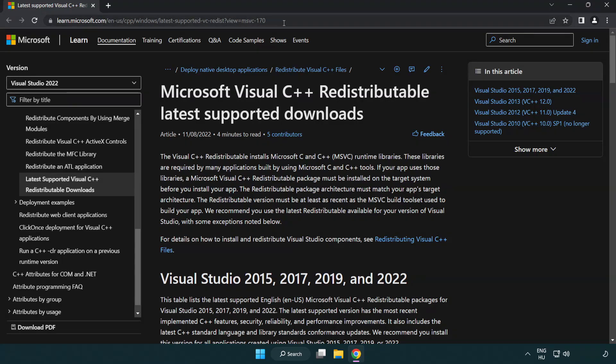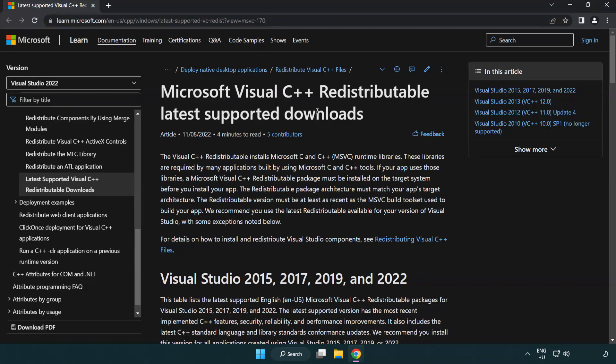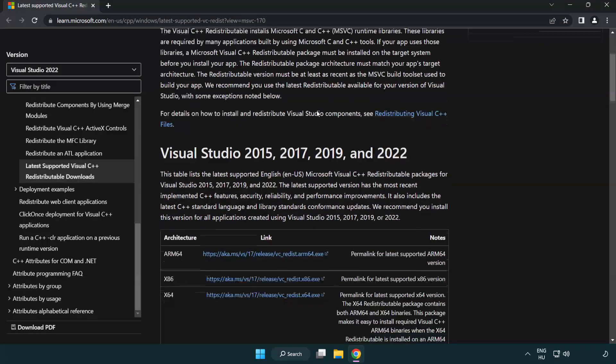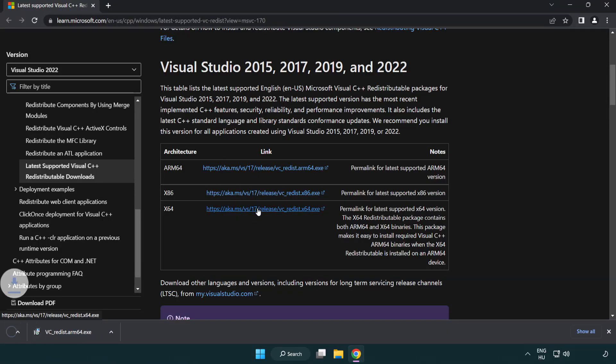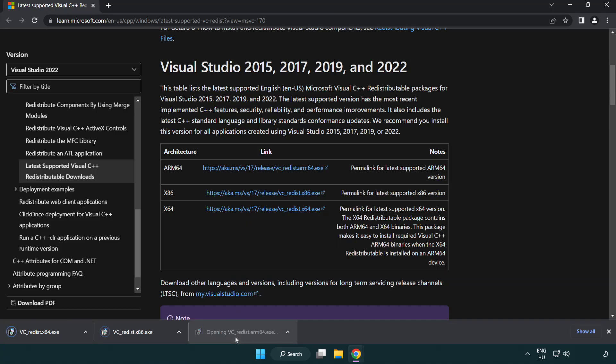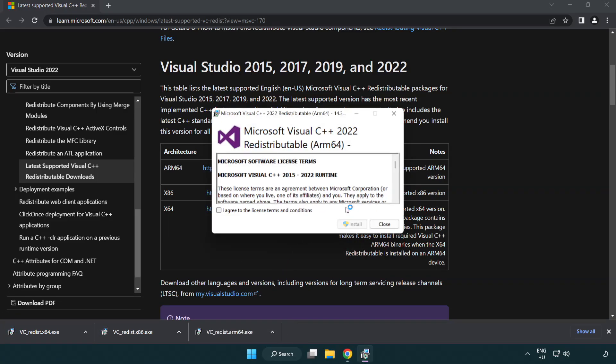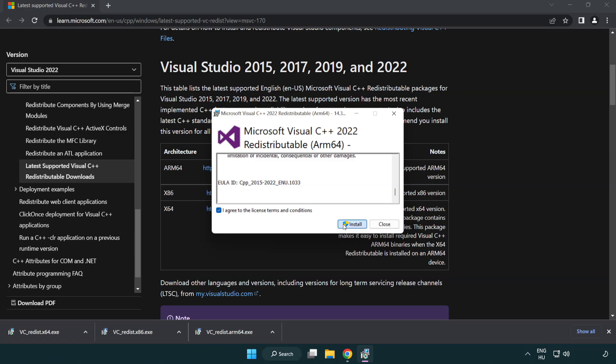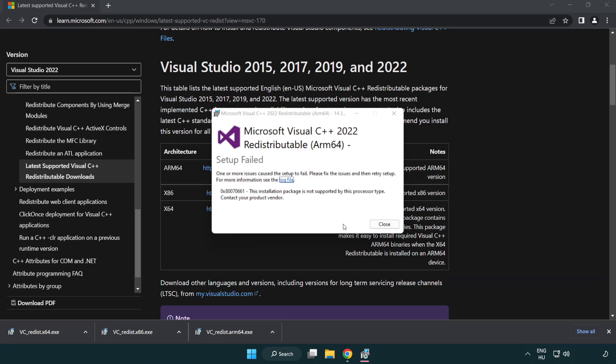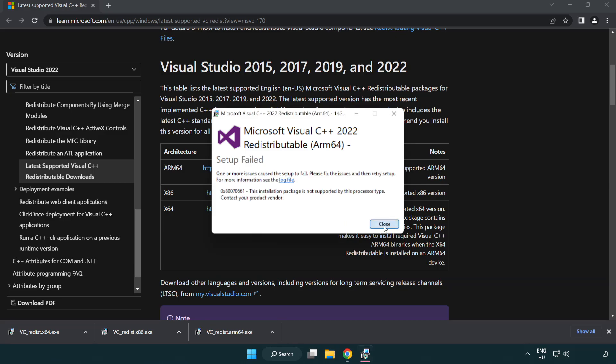Go to the website link in the description. Download three files. Install downloaded file. Click I agree to the license terms and conditions and click install. If it fails to install, no problem. Repeat for the other.